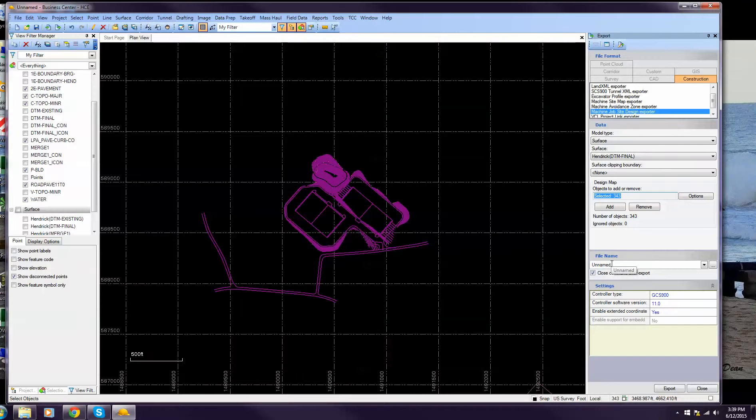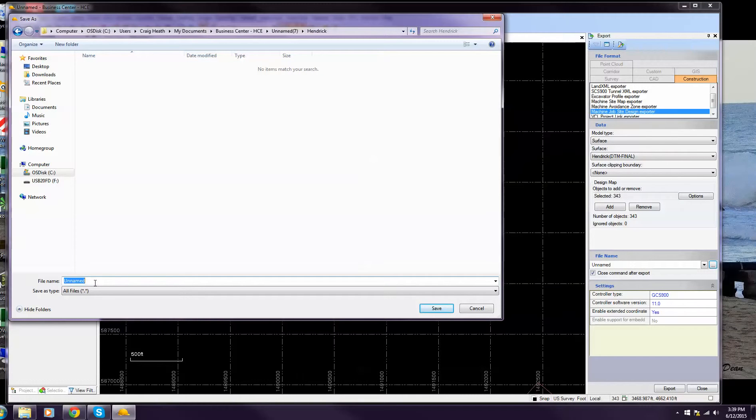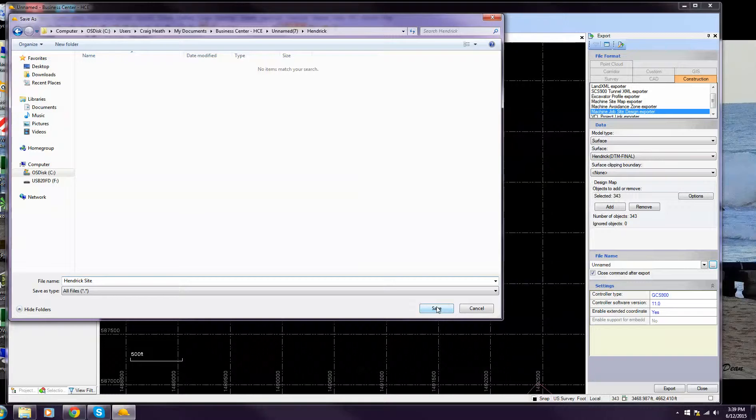Next, what we want to do is put in a file name for this project. I'm going to go here. I already have a folder made. Come in here and give it a name.